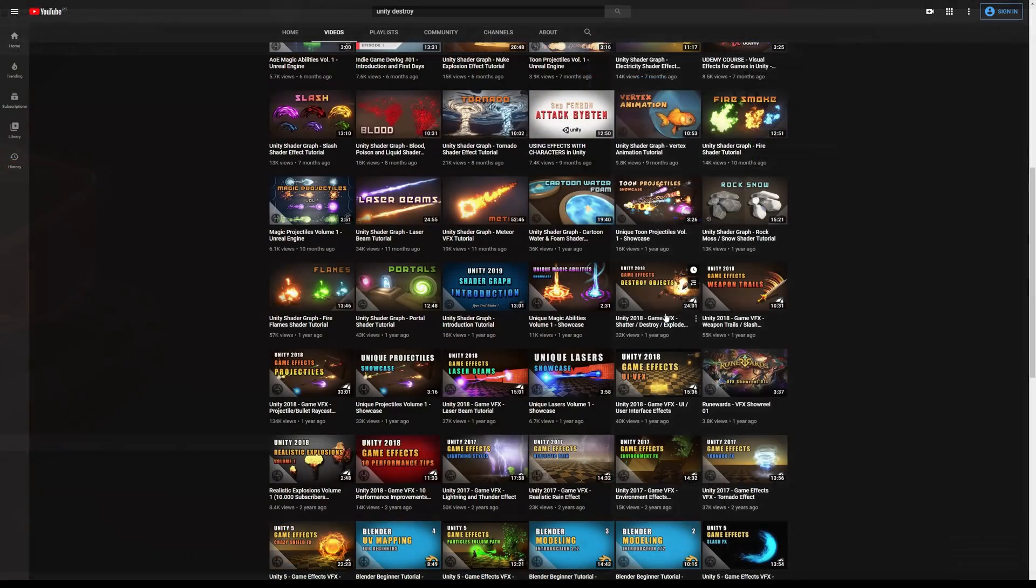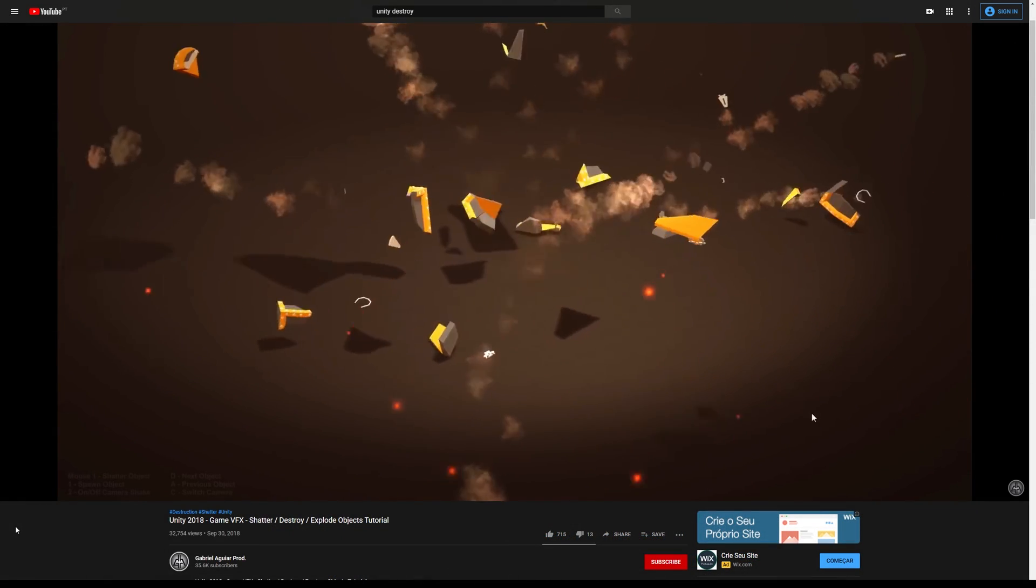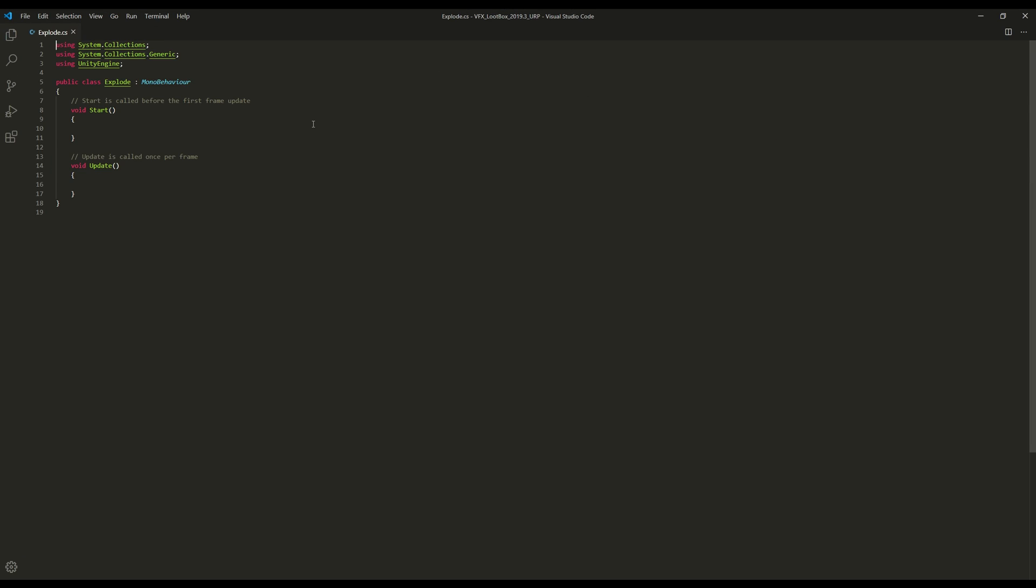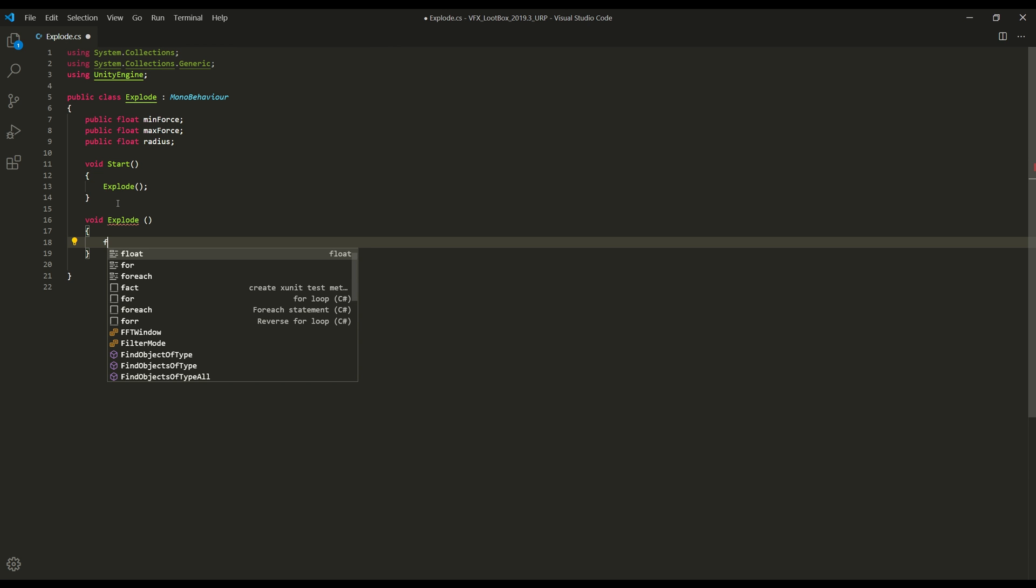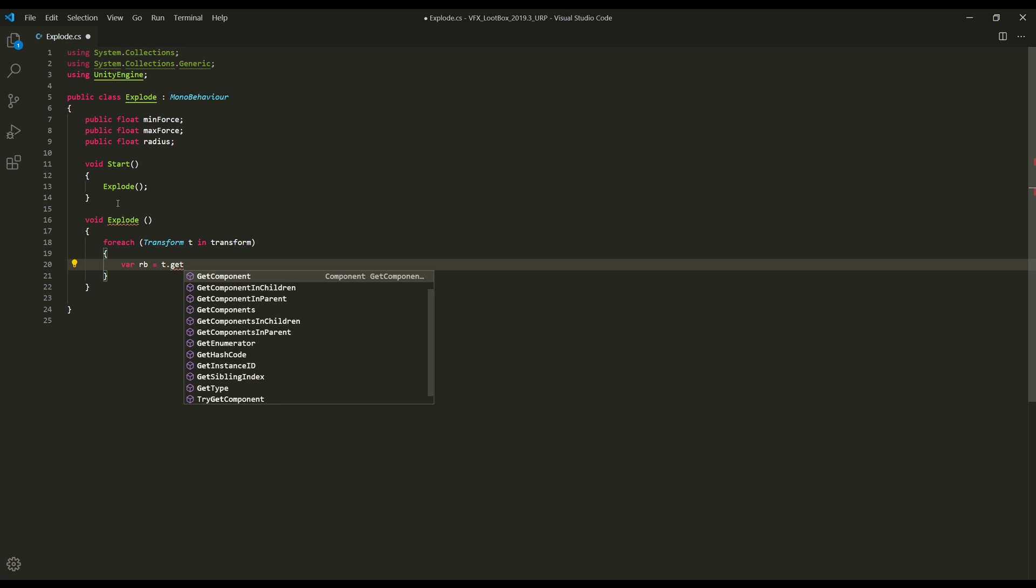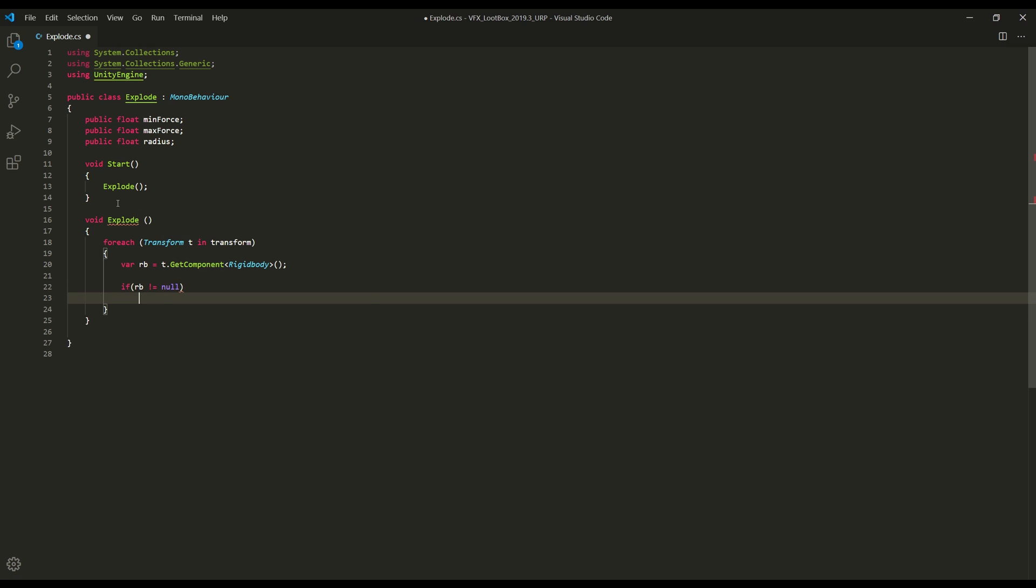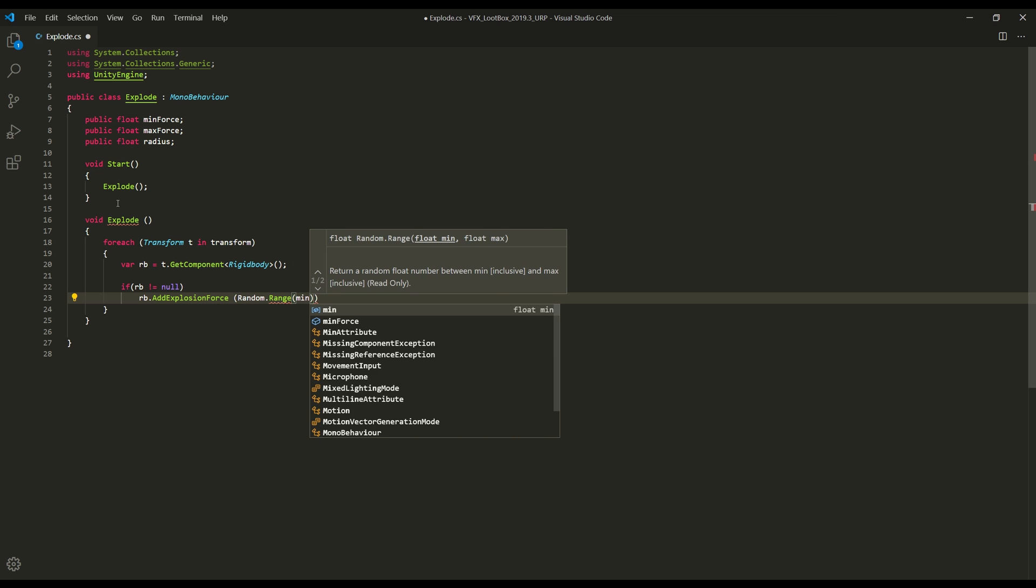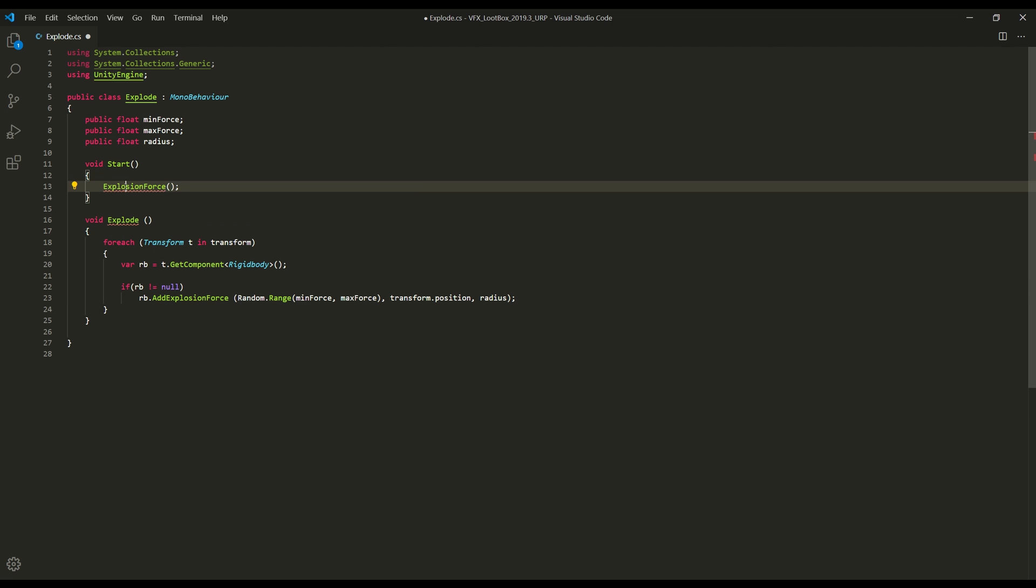And by the way, if you want to learn more about fracturing objects or destroying objects, I got a tutorial exactly for that on my channel. So in this script, I added these three public floats: the minimum and the maximum force, and the radius. And on start, it will execute this function, explode, which is a function that for each transform T in transform—basically for each child attached to this object—I'm gonna cache the RigidBody, I'm gonna check if the RigidBody is not null, and then in the RigidBody, add explosion force with a random force between the minimum and the maximum at the position of the sphere. And that's basically it.